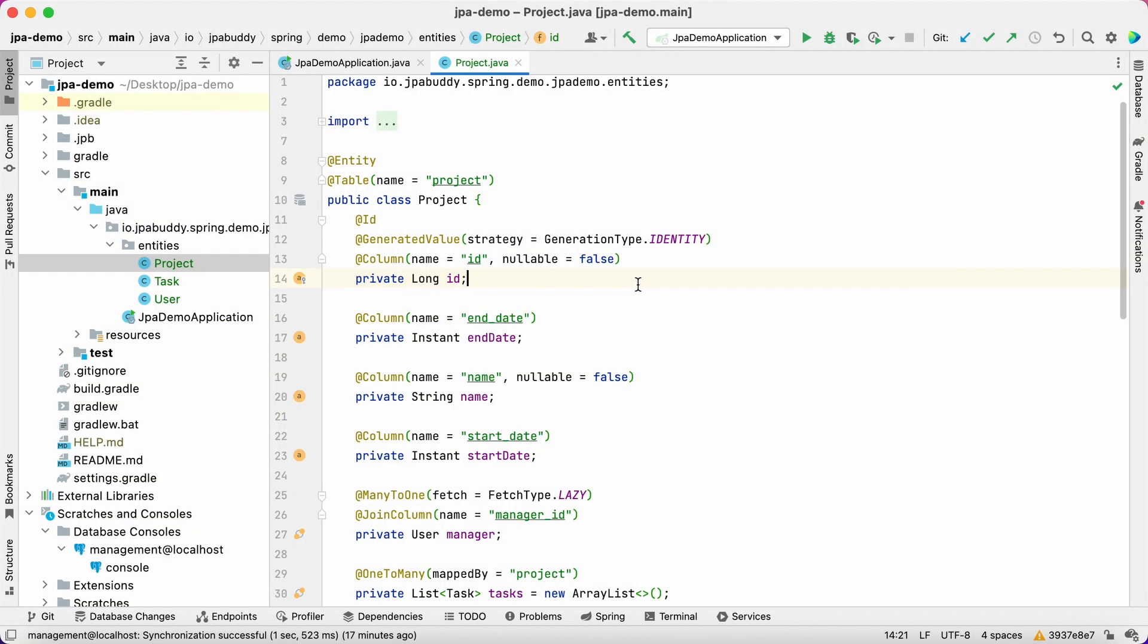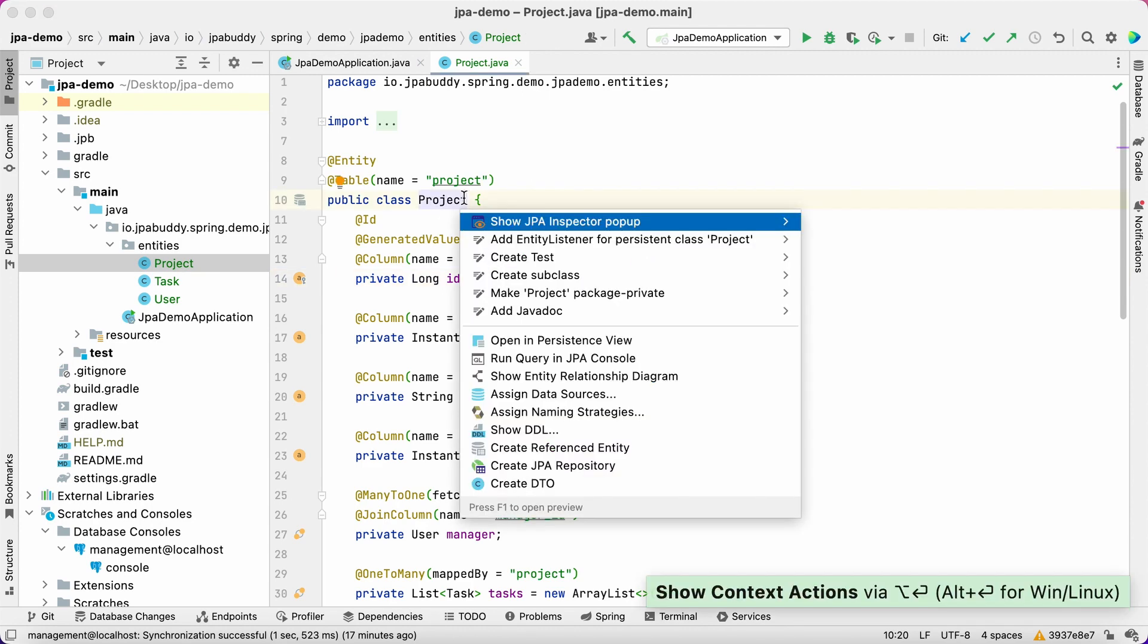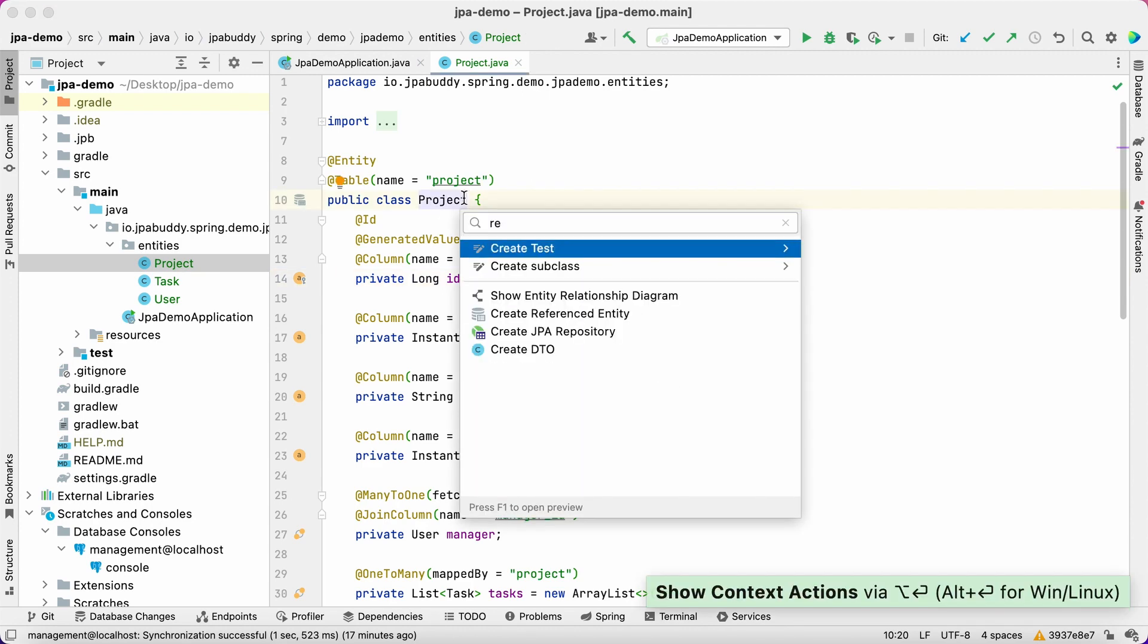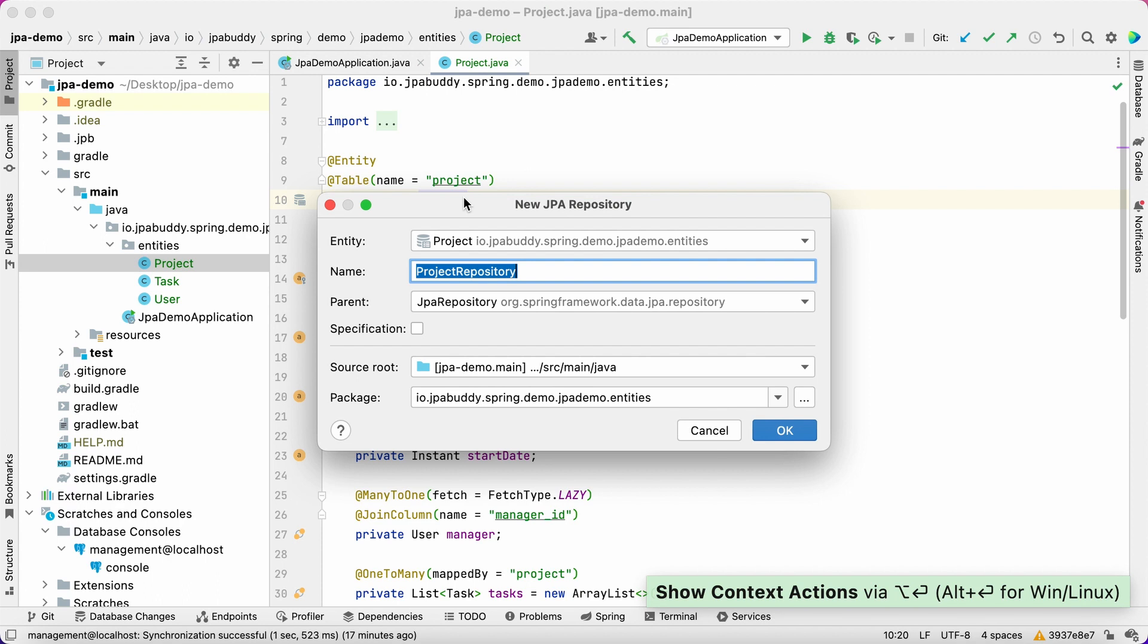Now let's create the Spring Data JPA repository and expose it as the REST API. First, we create a CRUD repository for the project entity and add a method to search for projects by name.